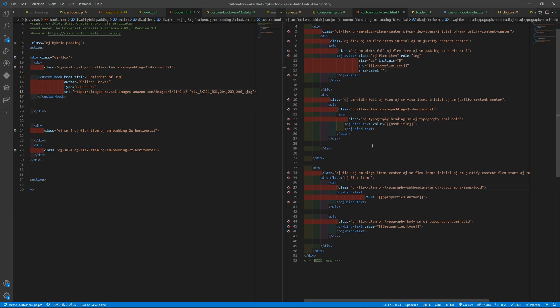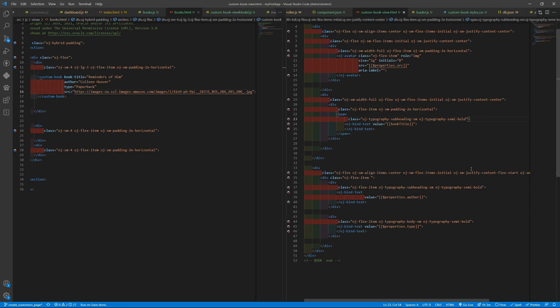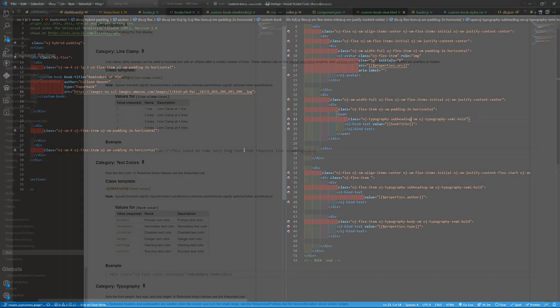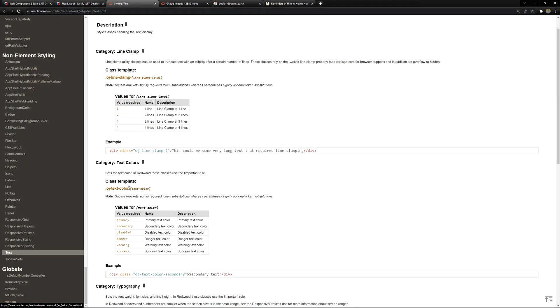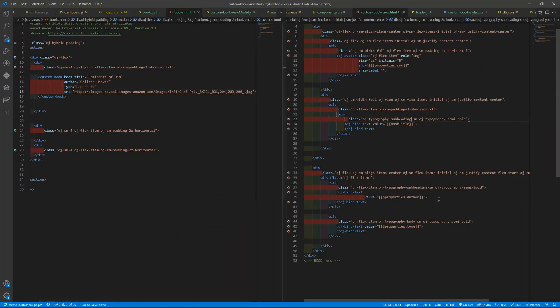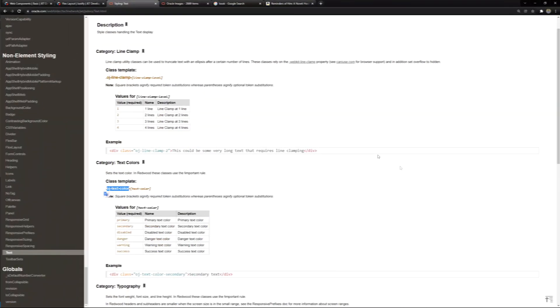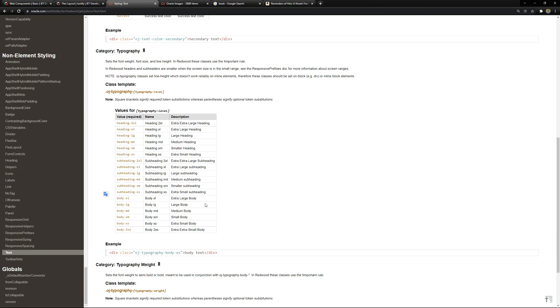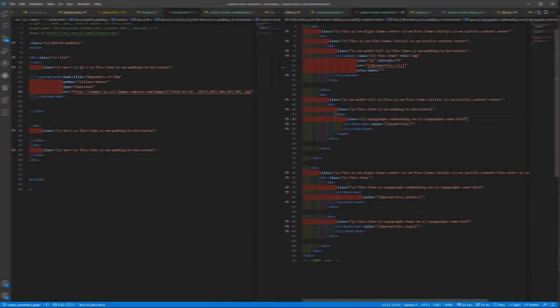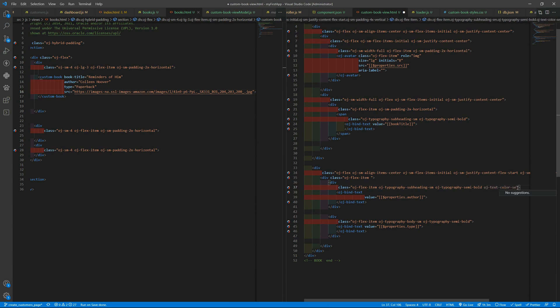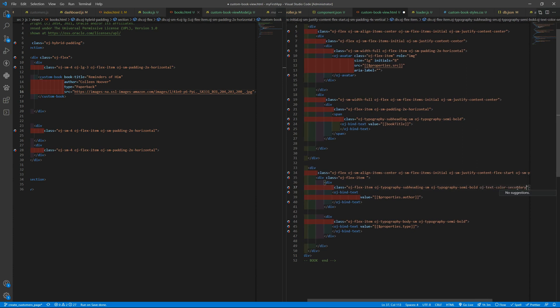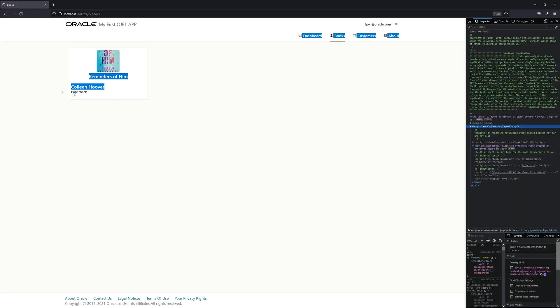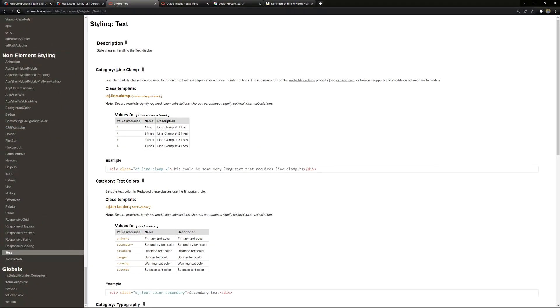And okay, so we can also have - I don't want the heading. So adding - I want it to be secondary. Okay, it can be as it is.